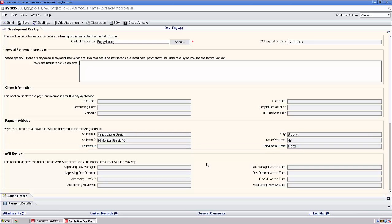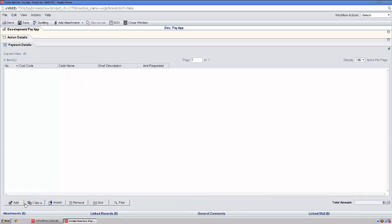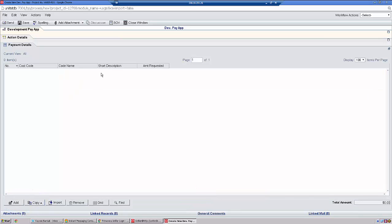Now we're ready to enter our payment details. We'll go to the lower form and click on Payment Details. First, we're going to open the SOV here at the top of the screen.